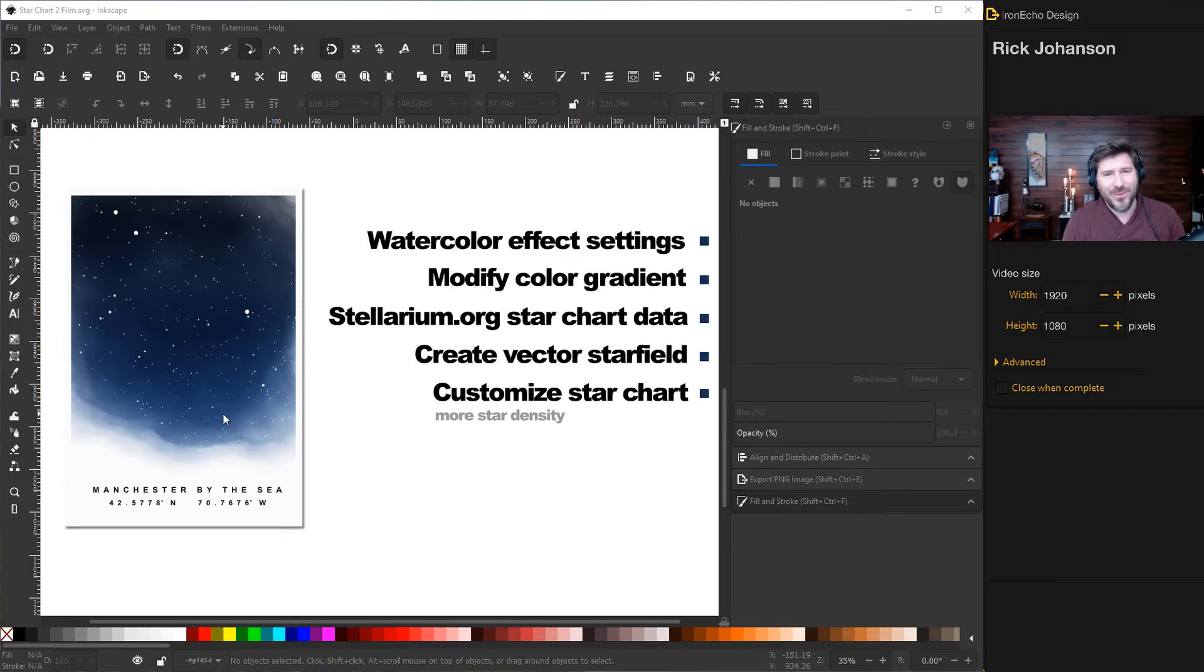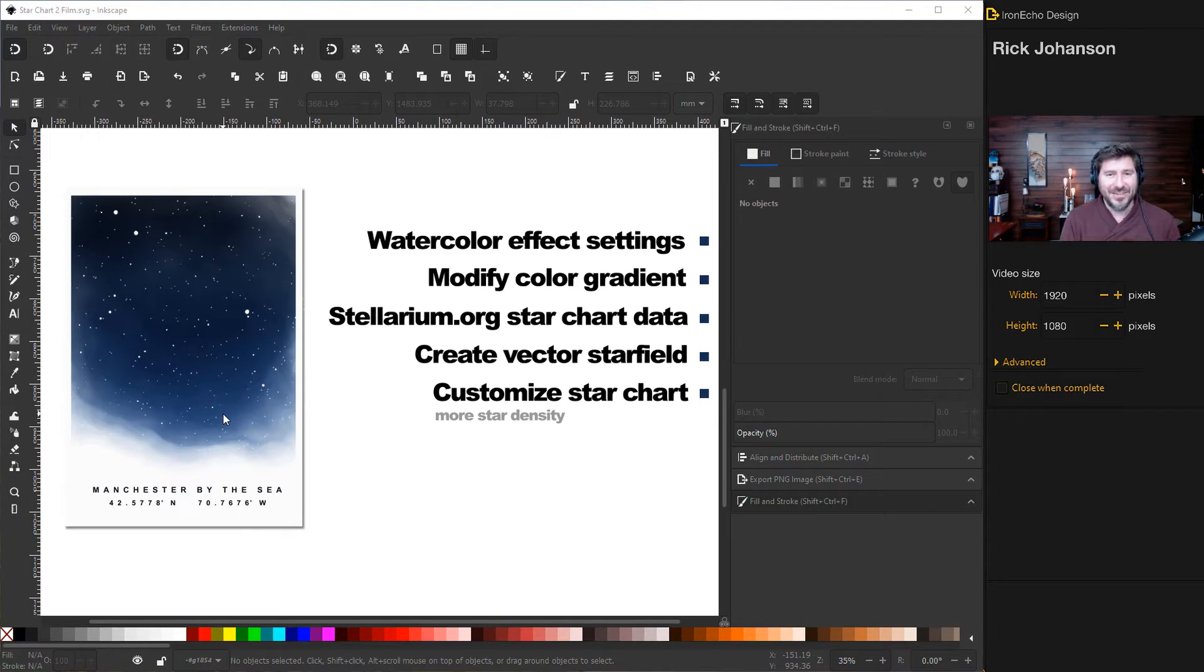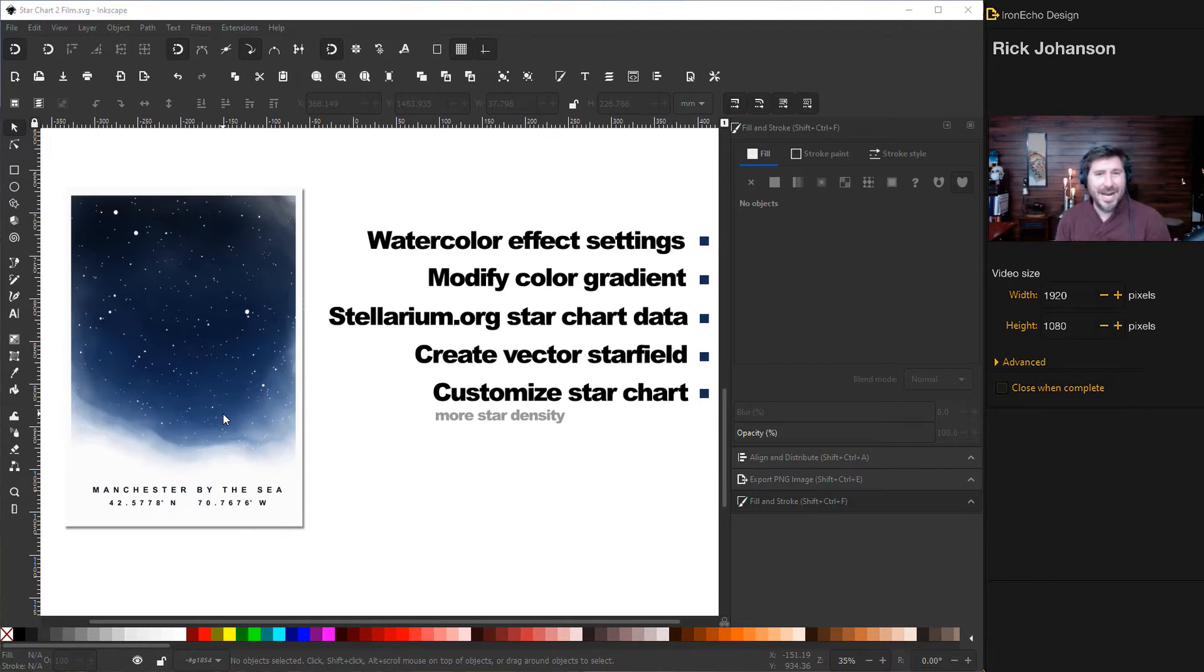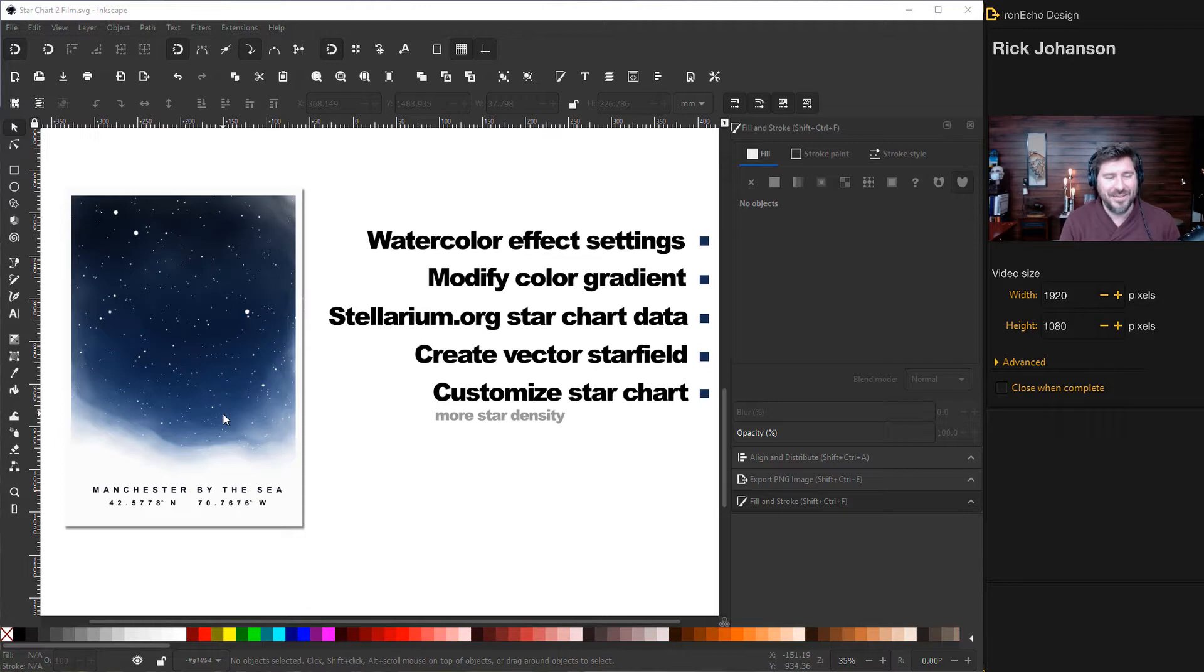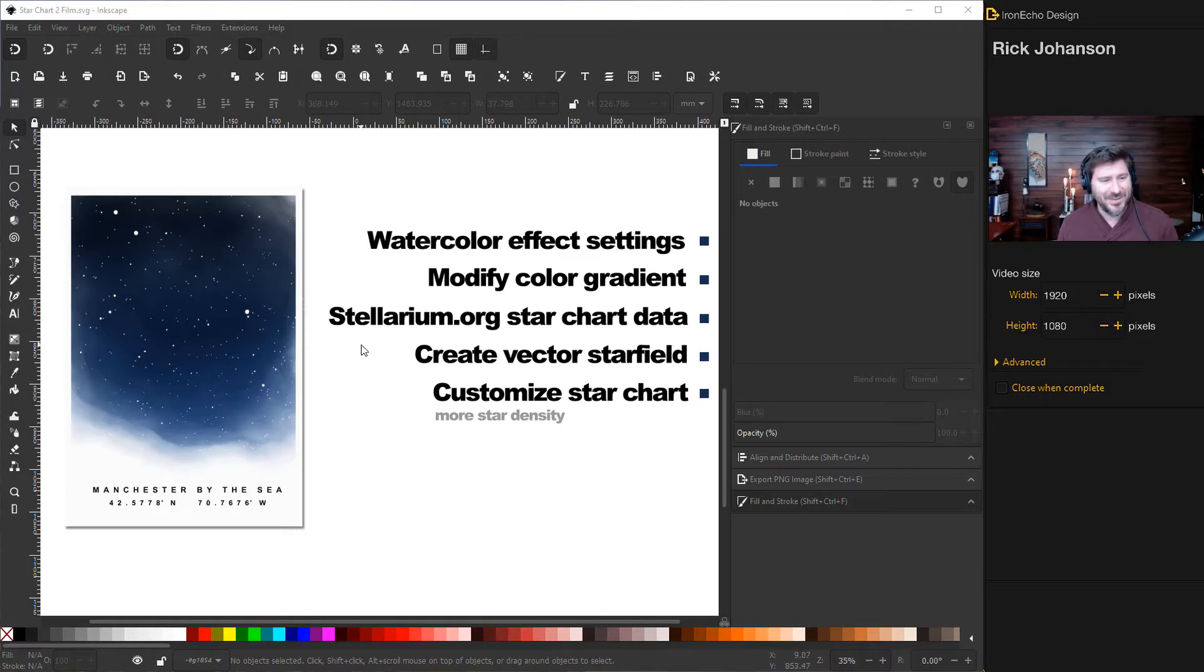We'll go to Stellarium.org, which is the open source platform with all the star chart data. It literally lets you choose a location and a time. So if there's a special date in your life, you want to see what the stars look like that night.